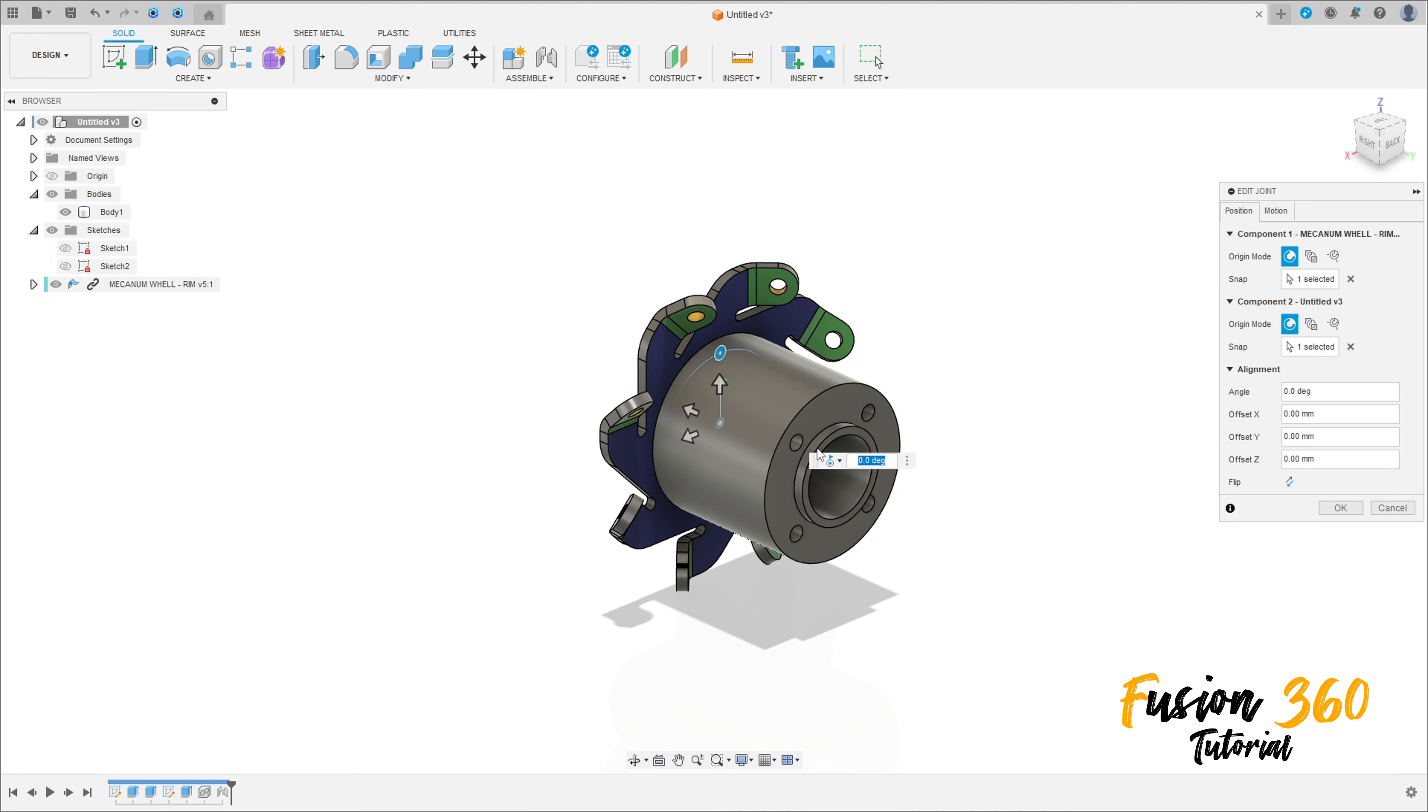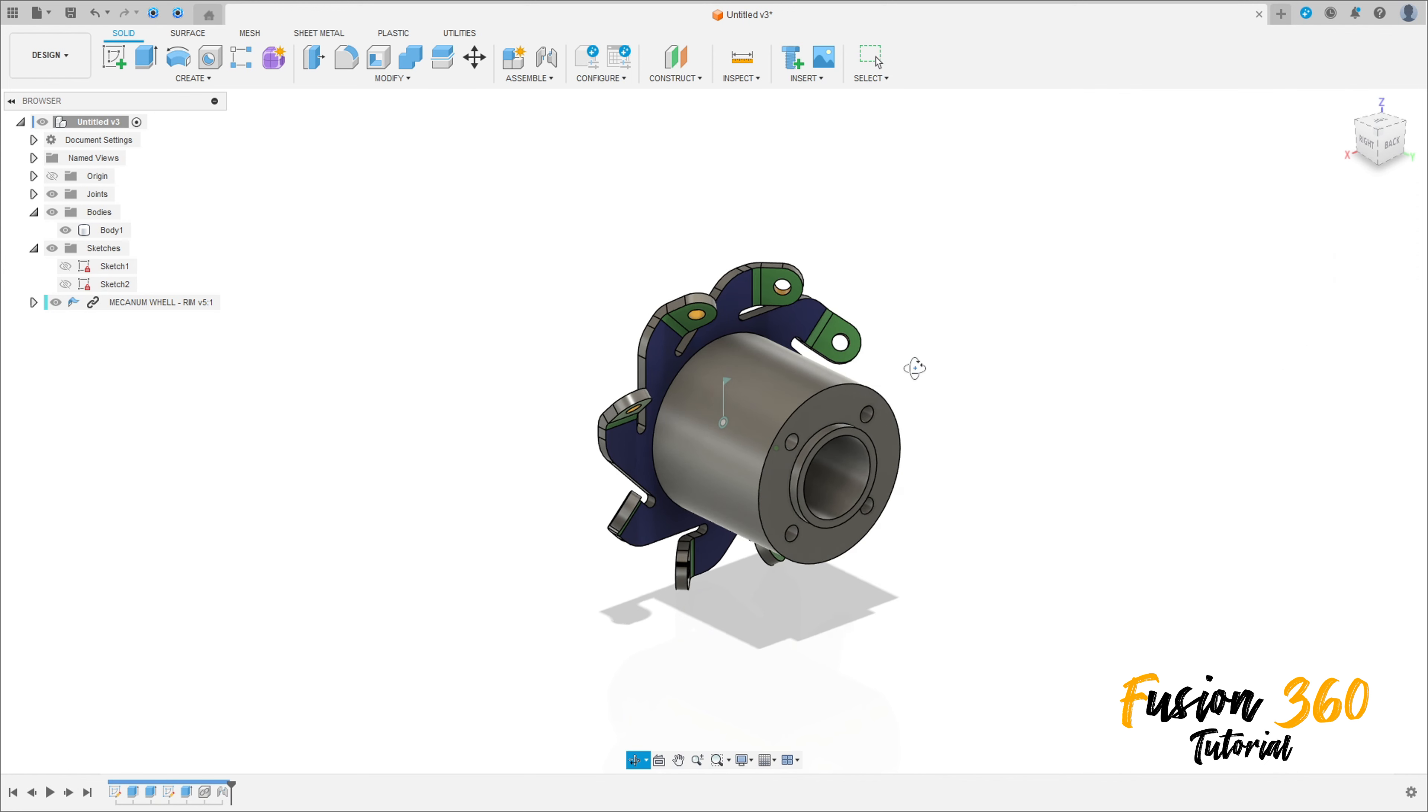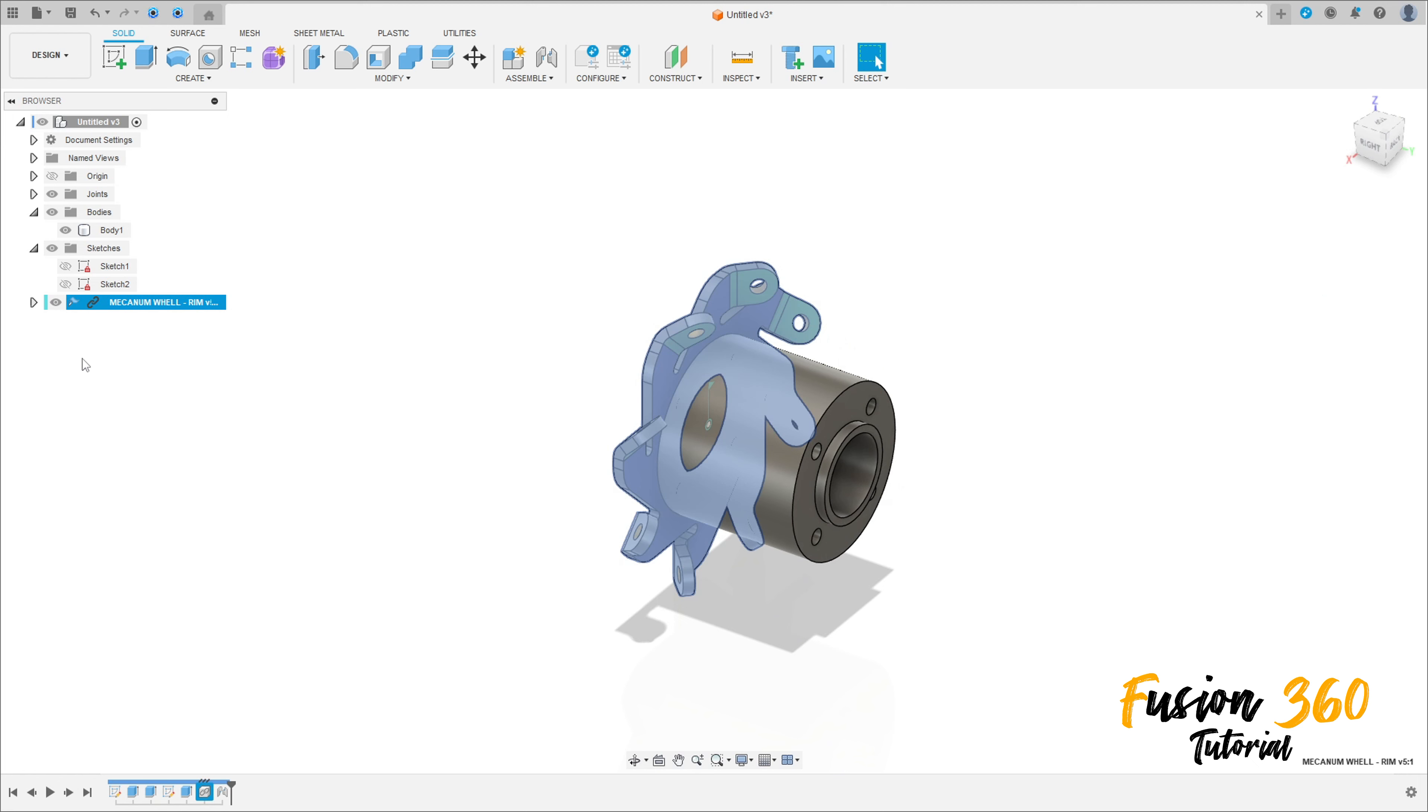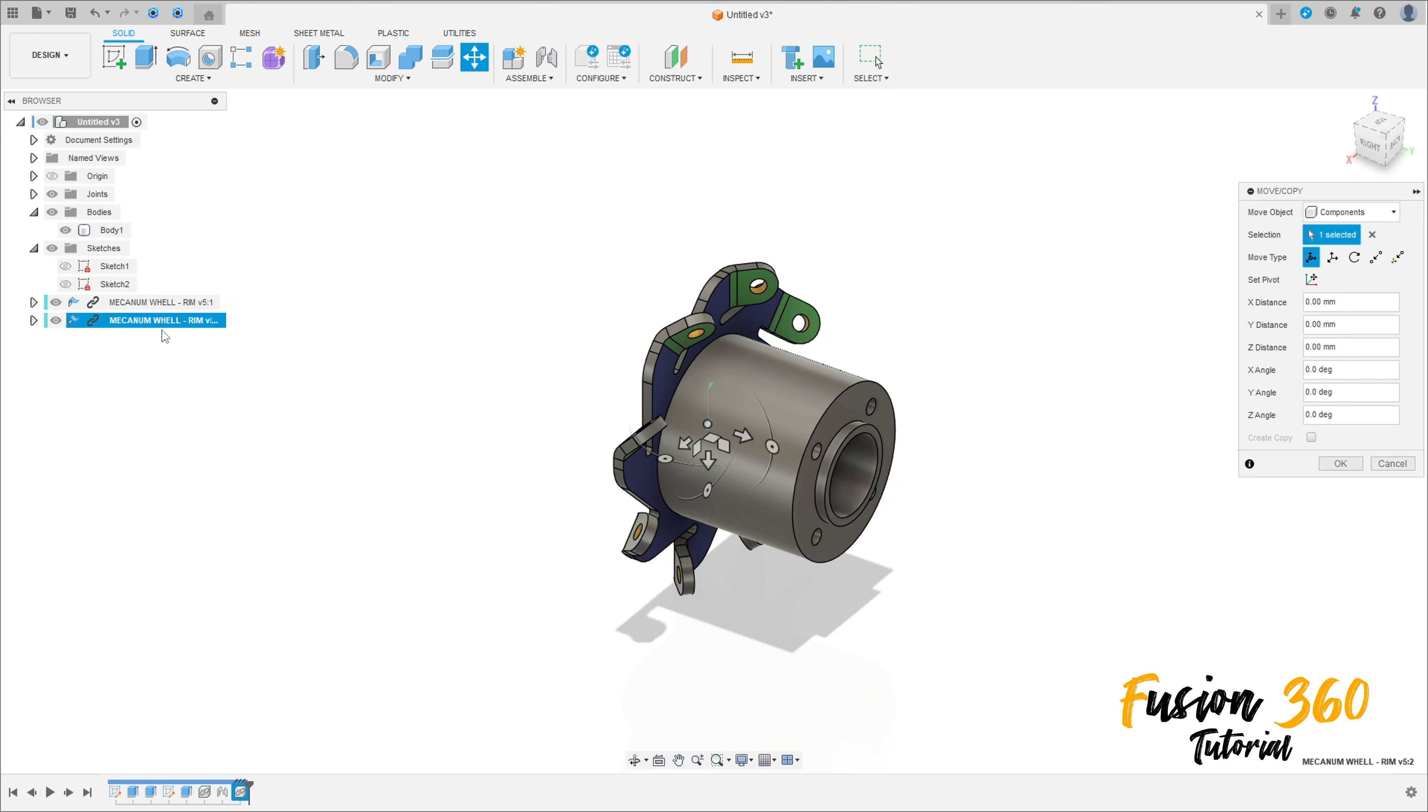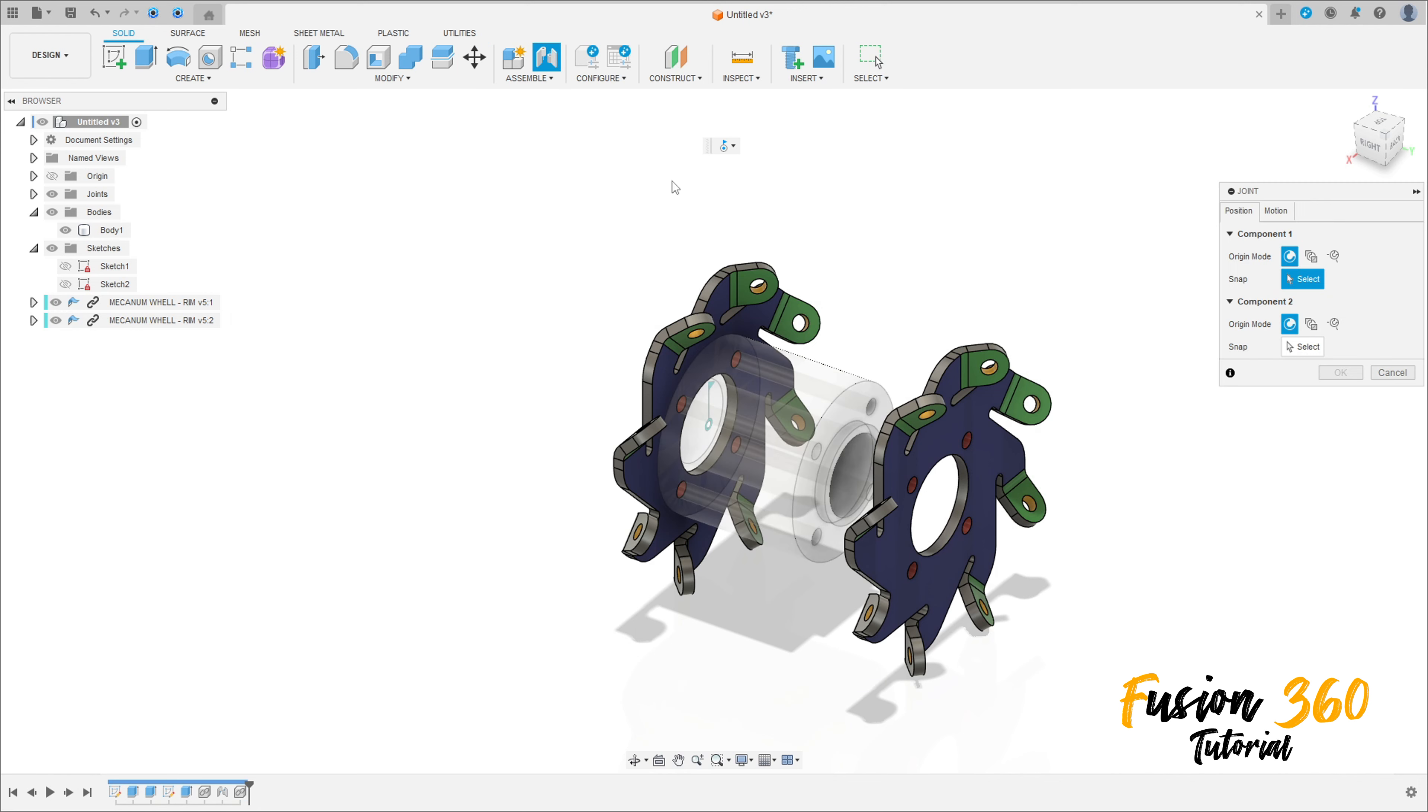Now click here, Control+C and Control+V to copy this. Copy and paste, press okay. Go to Joint.